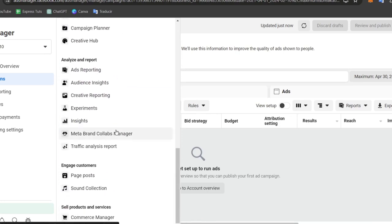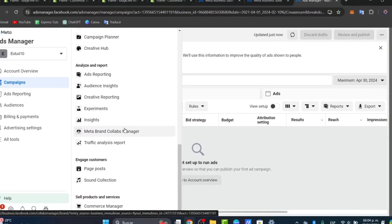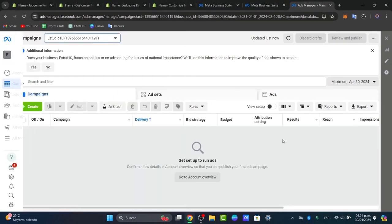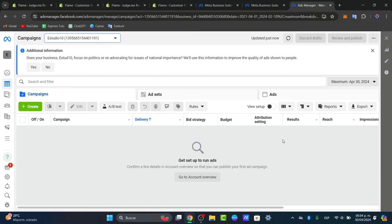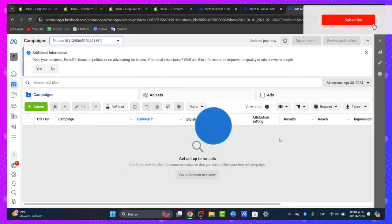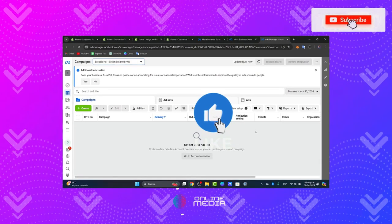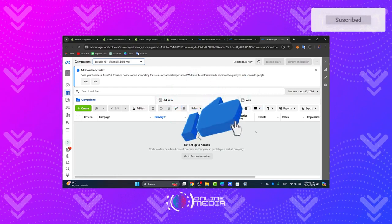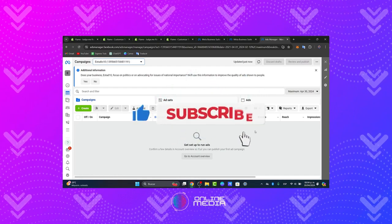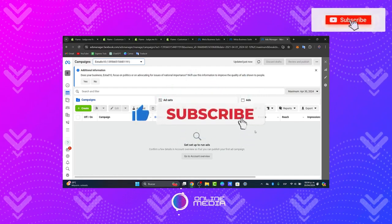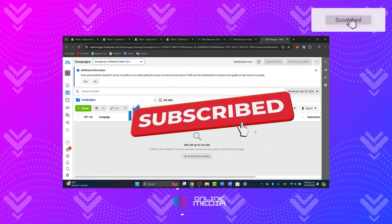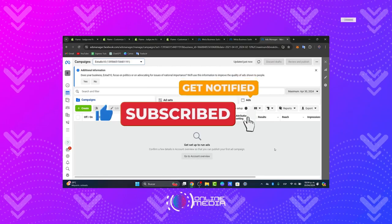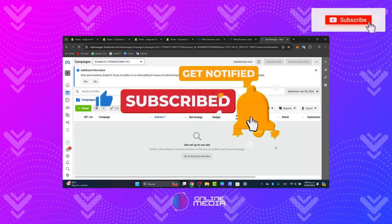So guys, that is it. How to get started with a Facebook ads account and Business Manager in 2024. Thank you for tuning into today's tutorial. If you find this helpful, please give us a thumbs up, subscribe, and share this video. Keep watching Online Media for more helpful guides and tips. Until next time.